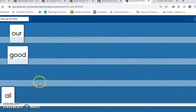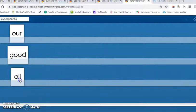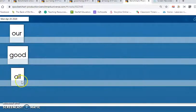The last high-frequency word that we are learning today is the word all. I love all of my kindergarten students. Let's say the word three times together. All, all, all.